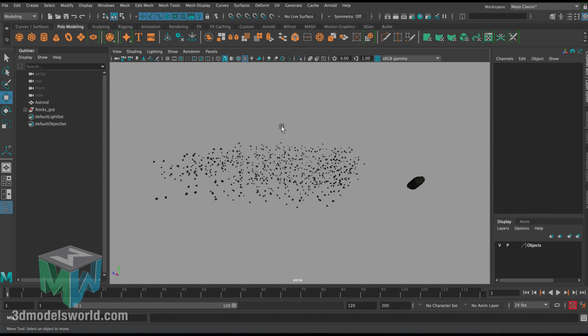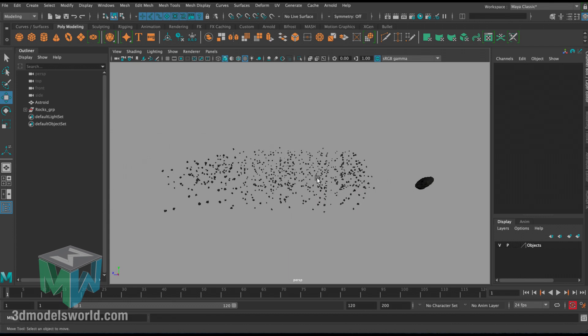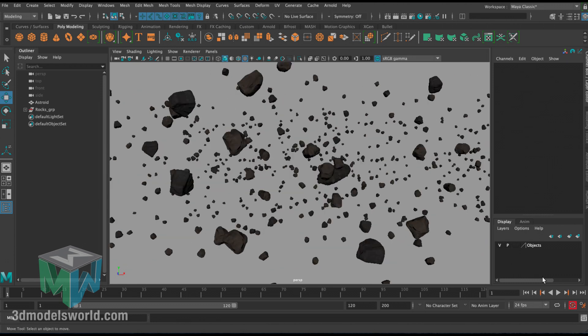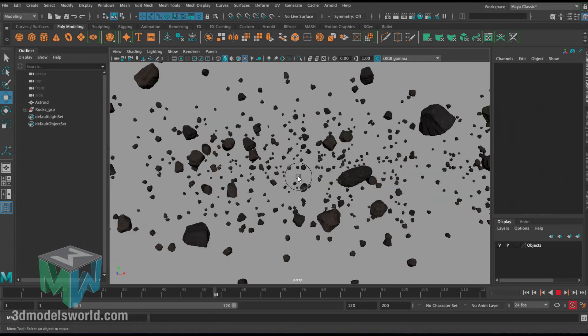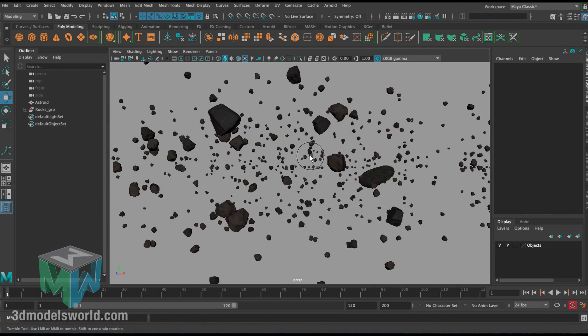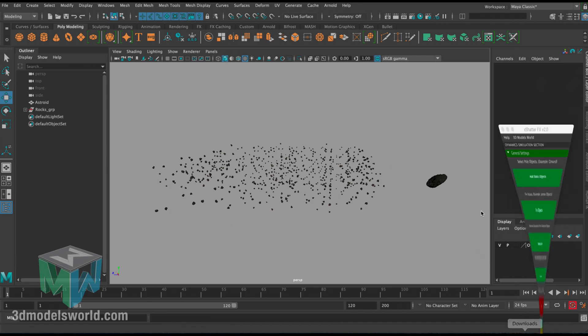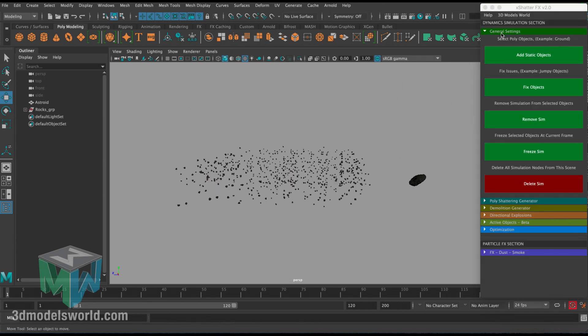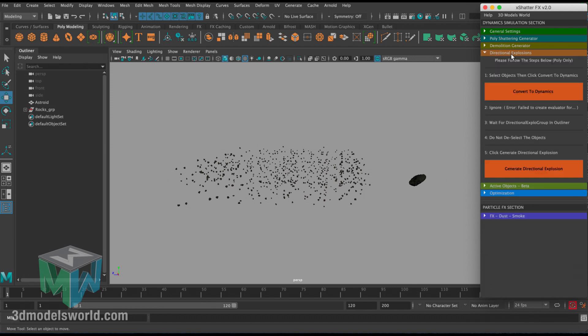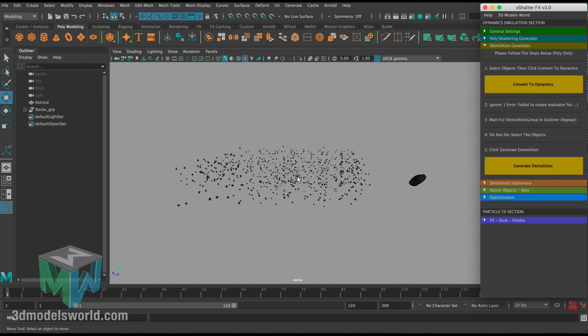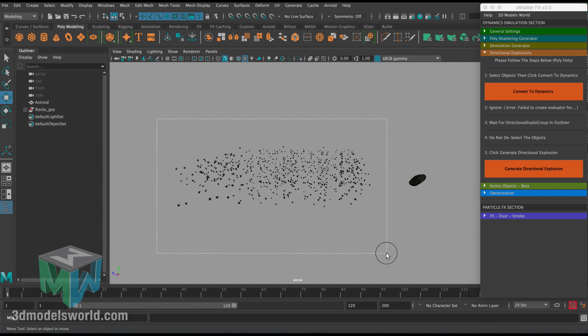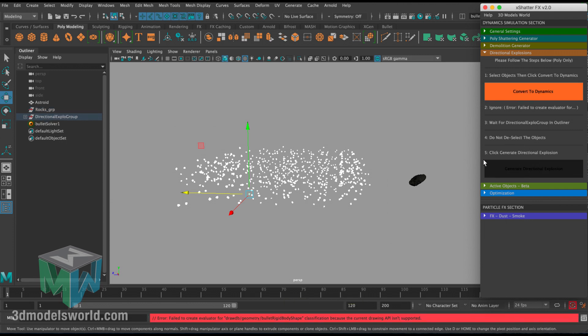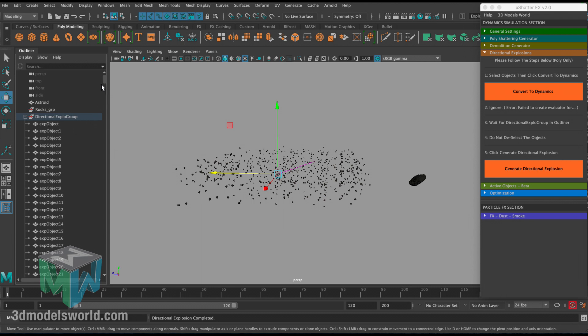That's where we're going to use X Shatter, and it will be very handy to do this. First, before we do anything, we want this asteroid field to be moving. If I press play, it's just static and that's not interesting at all. We want it to be moving as it's floating in space. First, minimize general settings and then go to directional explode. I'm using directional, not demolition, because demolition only has gravity to control the motion and I don't want gravity in space. Select everything, convert to dynamics, and press generate.